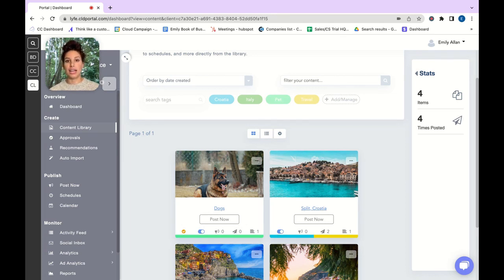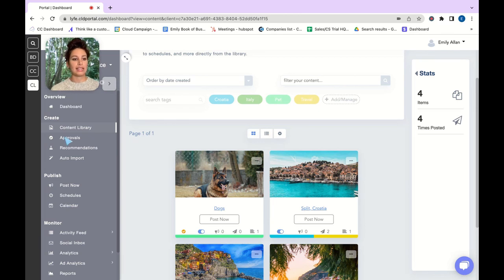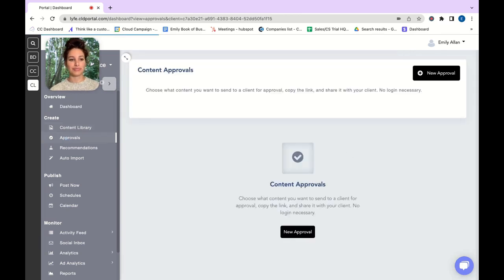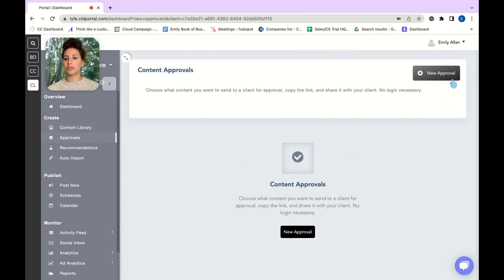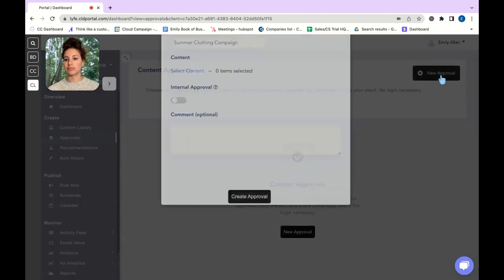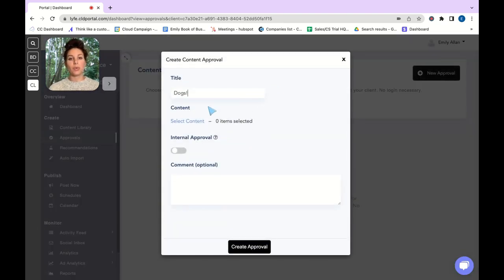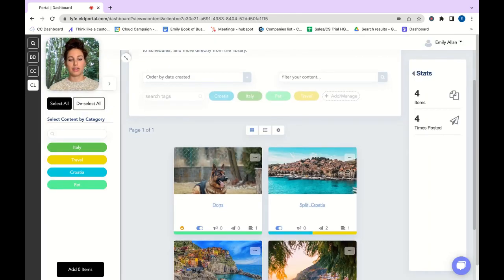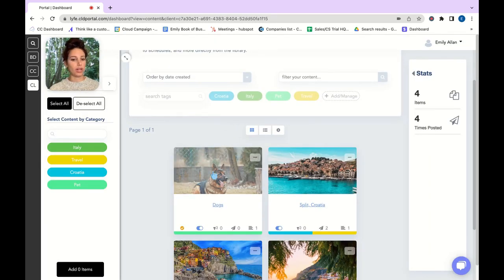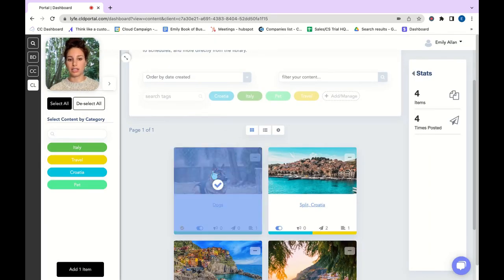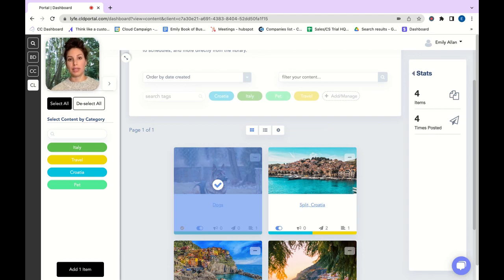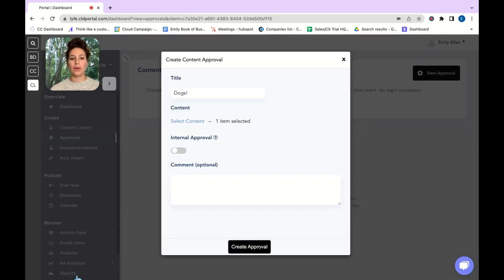Now let's go ahead and create an approval link. Navigate to approvals. You're going to click on new approval and we're going to give this a title. You're going to want to select the content that needs to be approved so I'm just going to add in this one piece of content that needs approving. You can also do multiple pieces of content as well. I'm going to add one item.